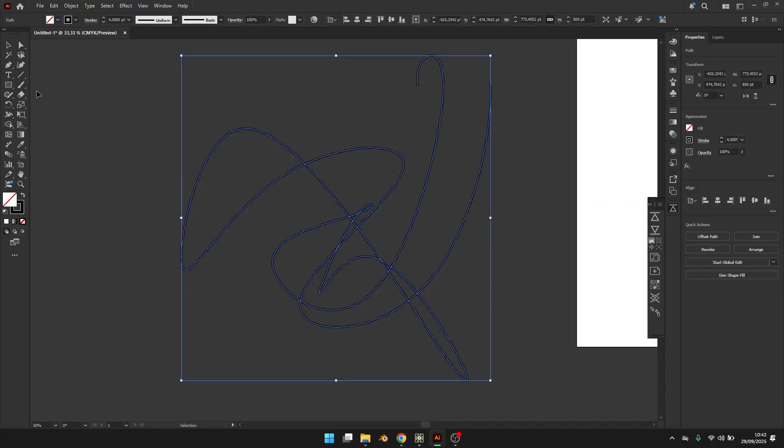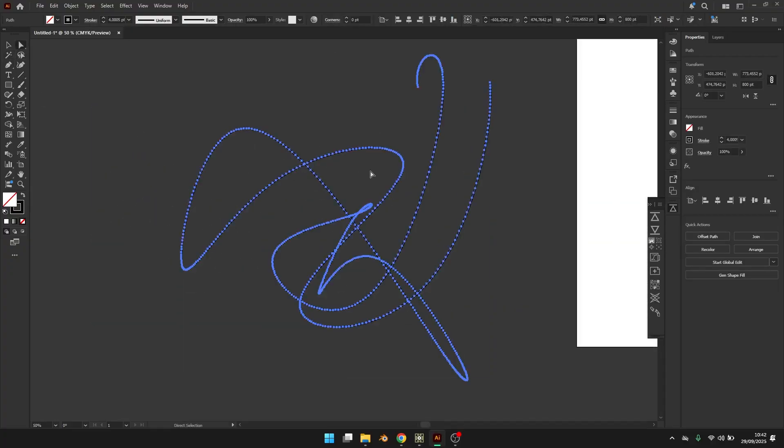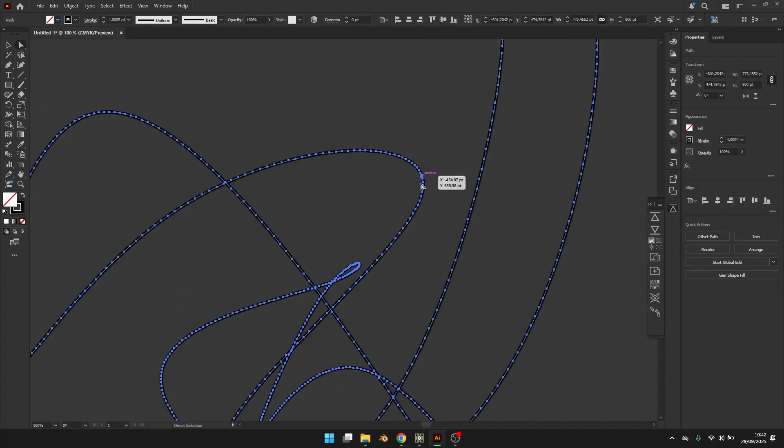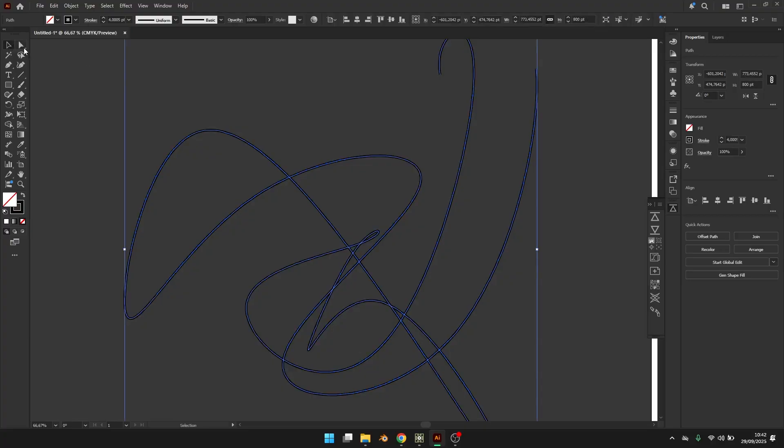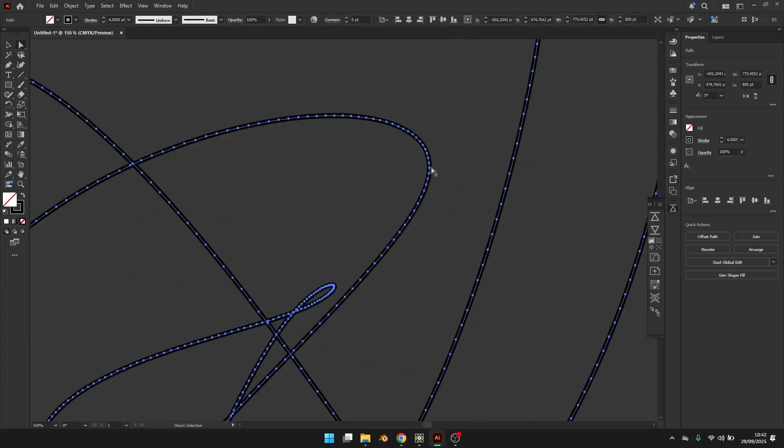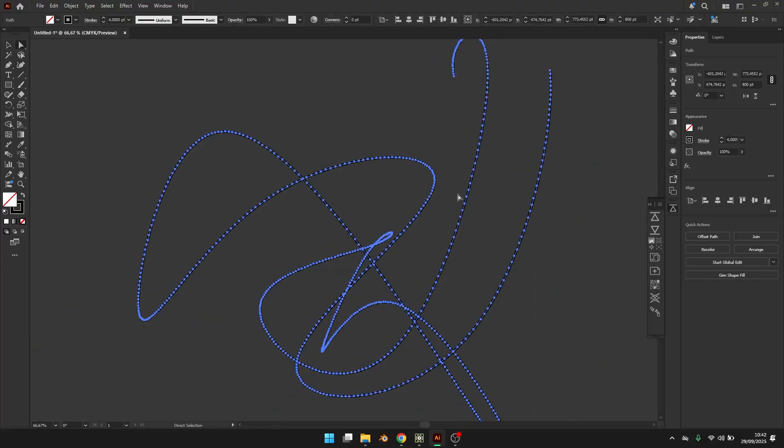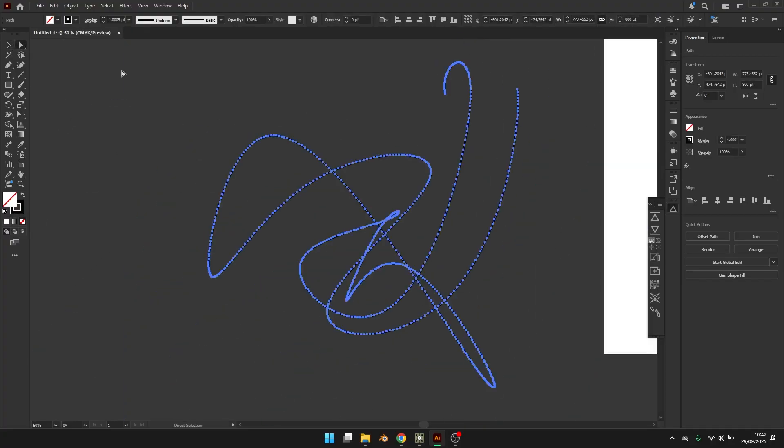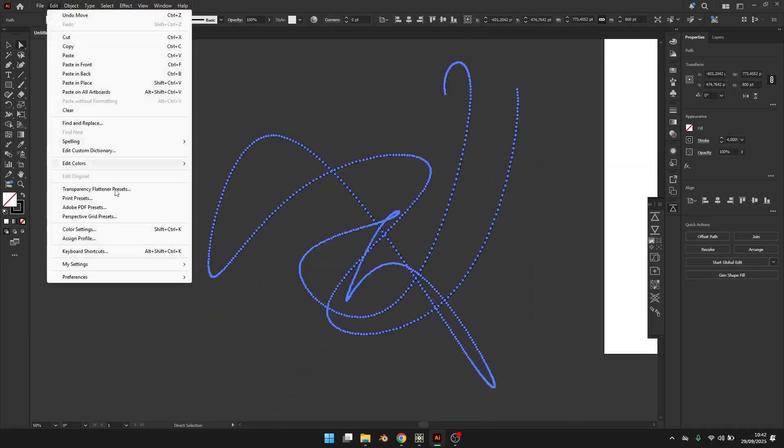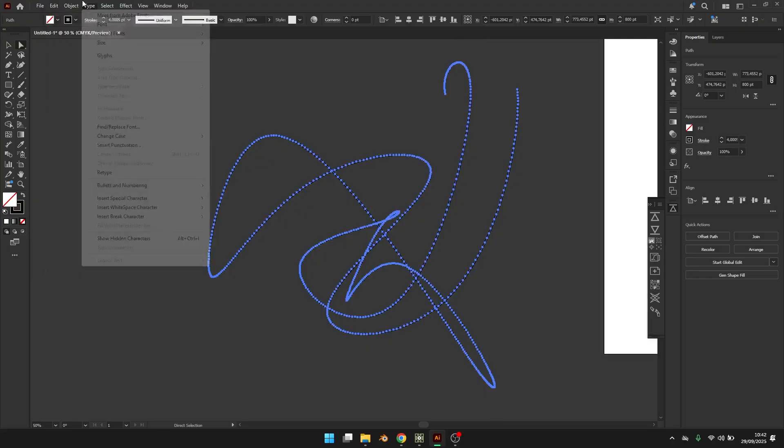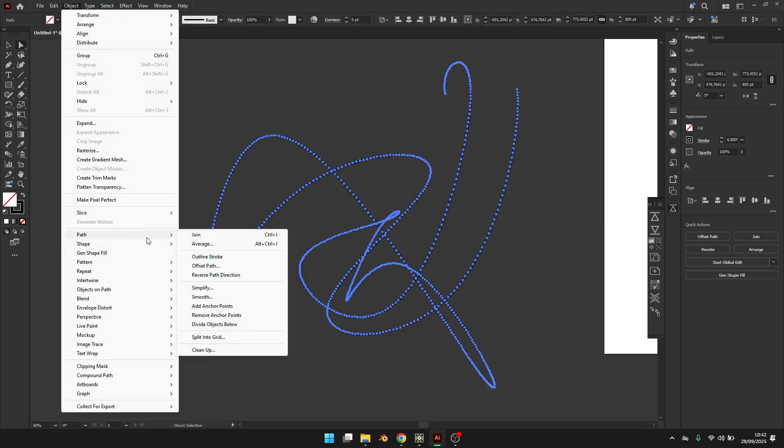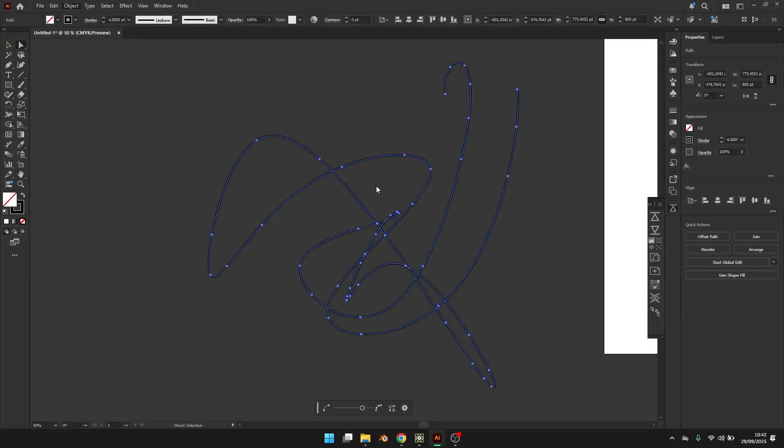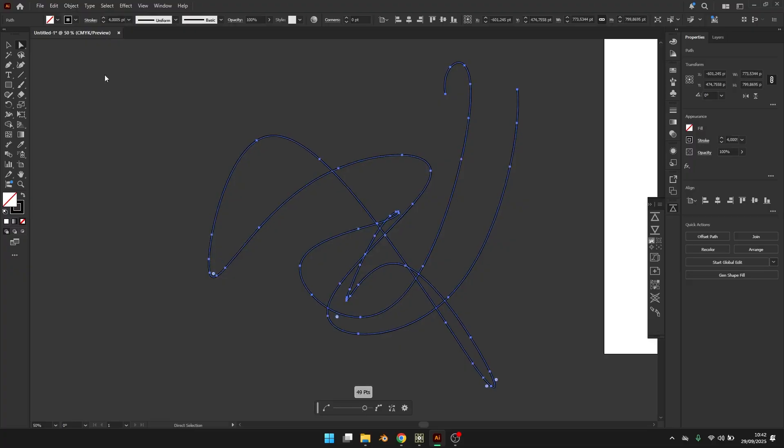You can see that it has a lot of points because it's not rendering the actual Bezier curve. But if you want to clean this up you can use object, path, and simplify. And now you have a more smooth curve.